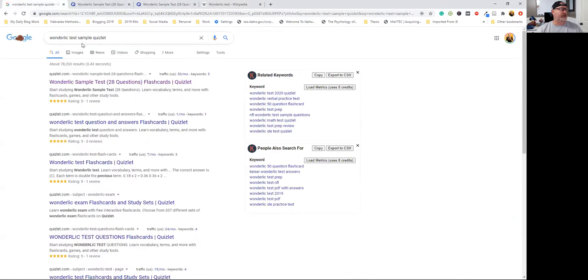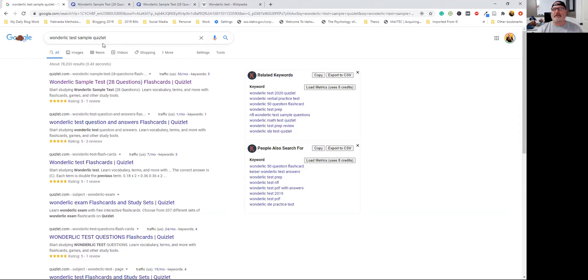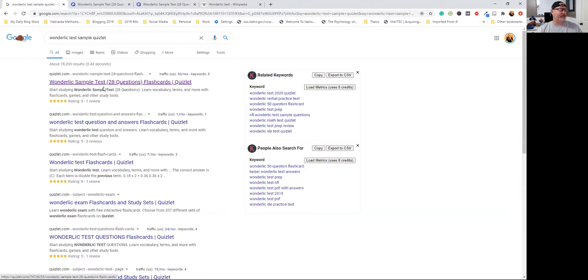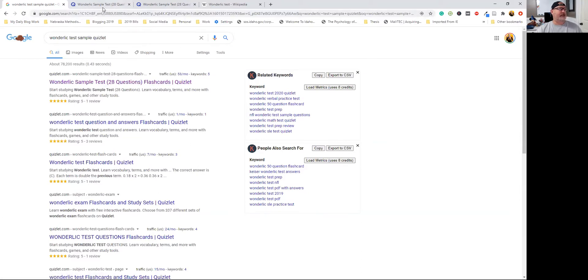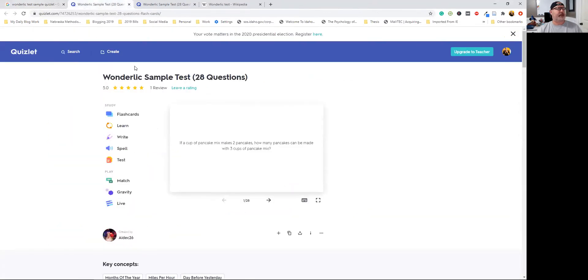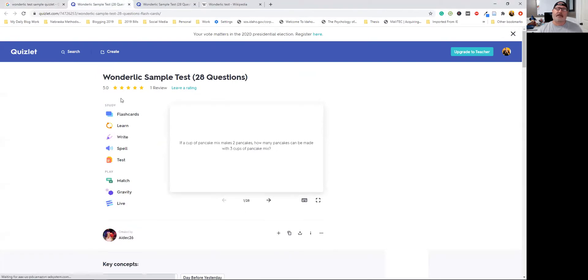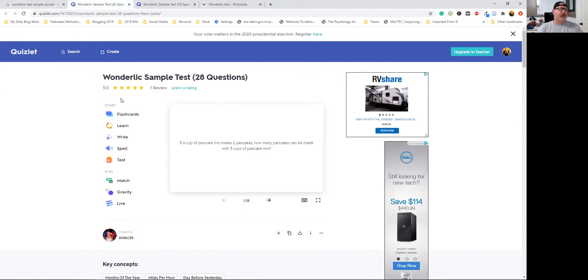The Wonderlic test sample. If you don't know, there's a site called Quizlet that has just about anything and everything on it. And sure enough, they have Wonderlic sample tests. You can see all of them. I'm not hawking for Quizlet or affiliated with them, but it's a place where people go and upload their stuff, their questions.